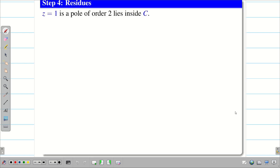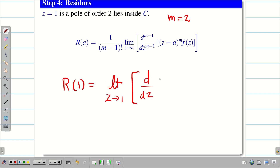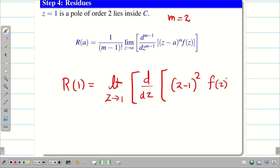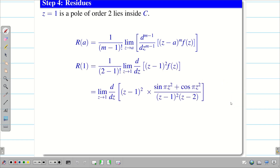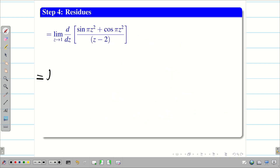Now, by Cauchy's Residue Theorem, the integral over C of f(z) dz equals 2πi · [R(1) + R(2)]. We need both formulas since z = 2 is a simple pole but z = 1 is a pole of order 2. For z = 1, a pole of order 2 inside C: R(1) = (1/(2−1)!) · lim(z→1) d/dz [(z−1)² · f(z)].